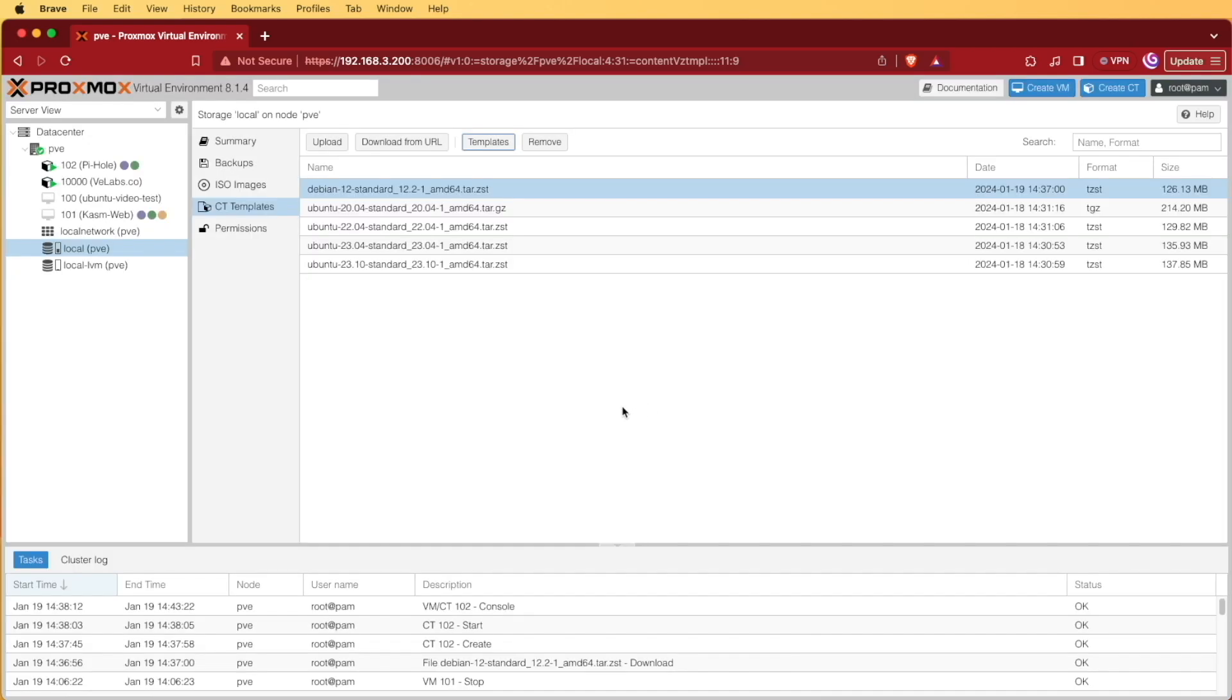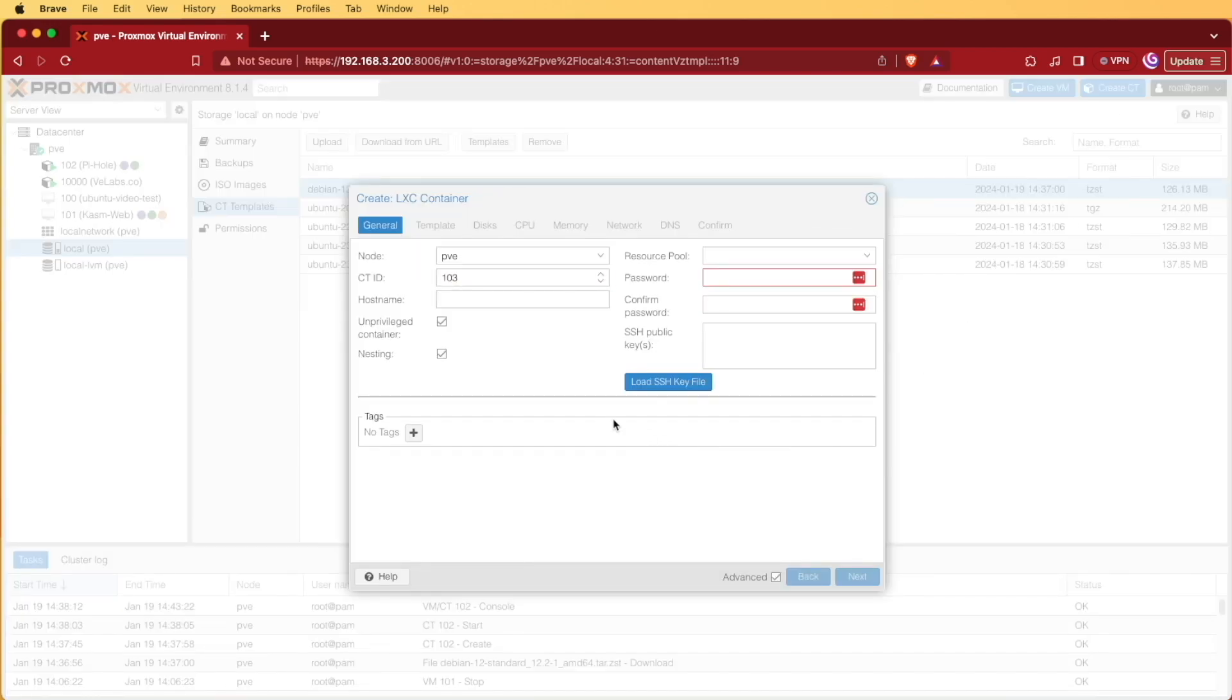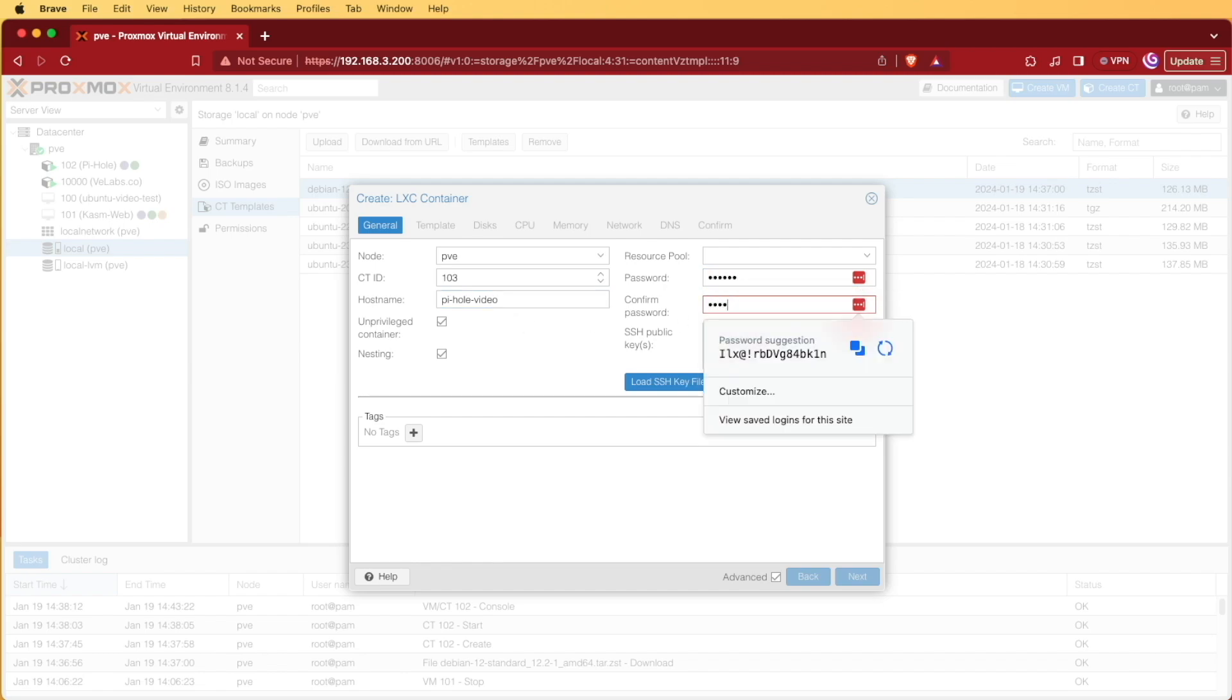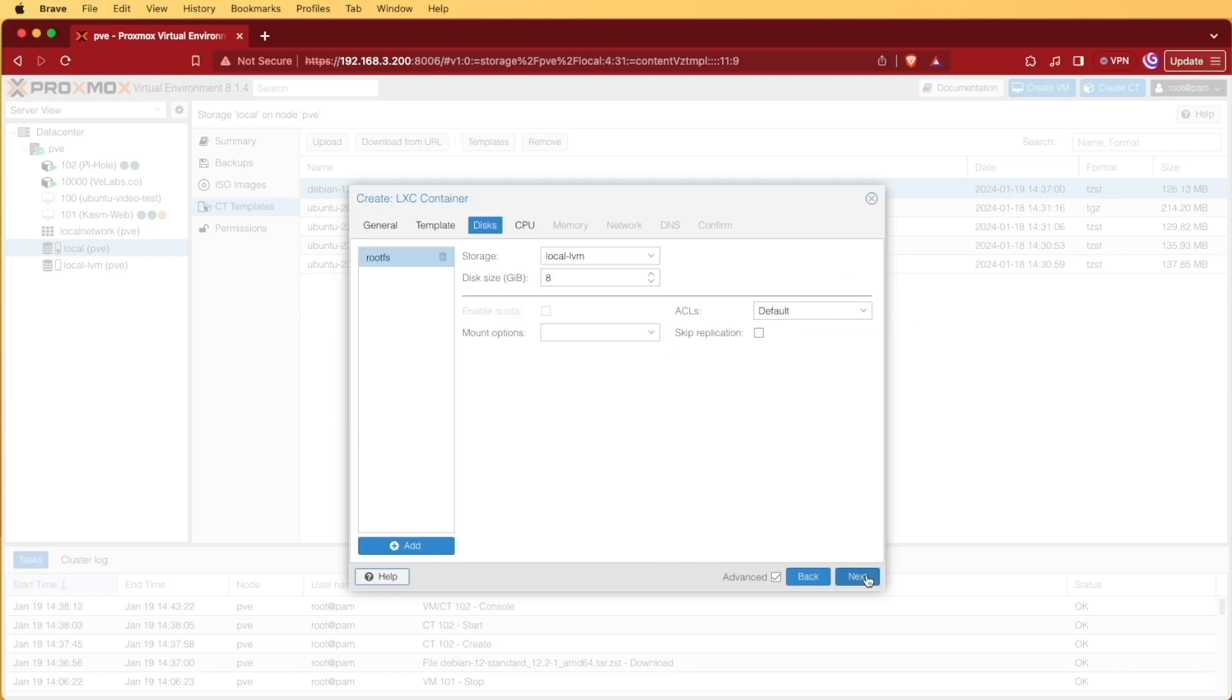Closing out that screen, you're going to come up to create container, and here at container, you're going to give it a name. We're going to go with Pi-Hole video here for mine, and for me, I'm going to enter a password. This is going to be your root password, and it's going to be important to remember later on. Press next.